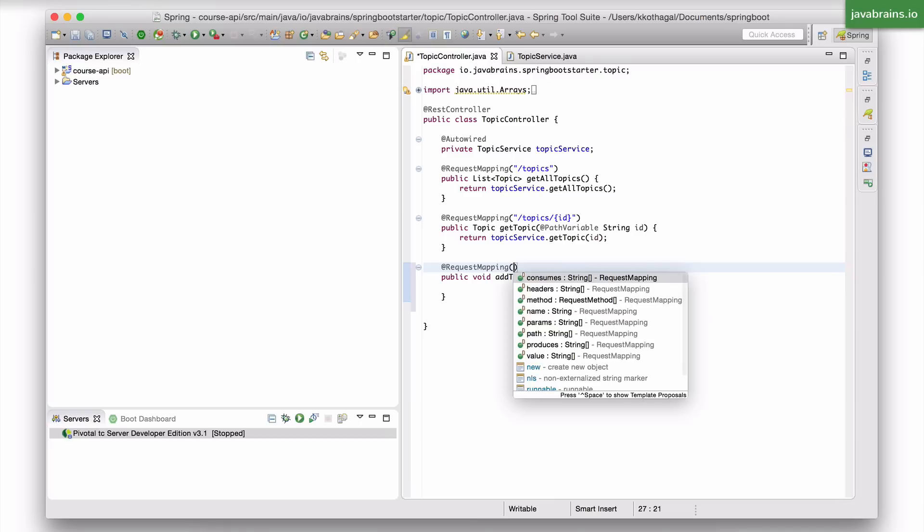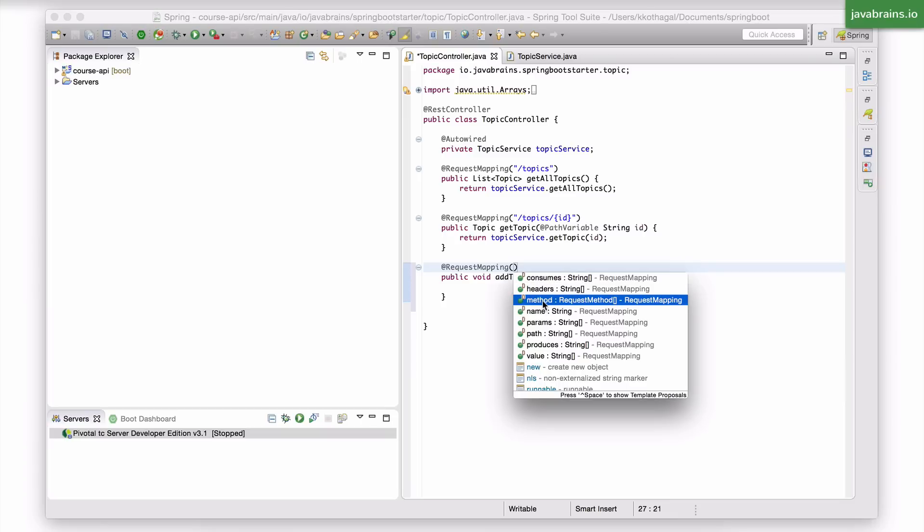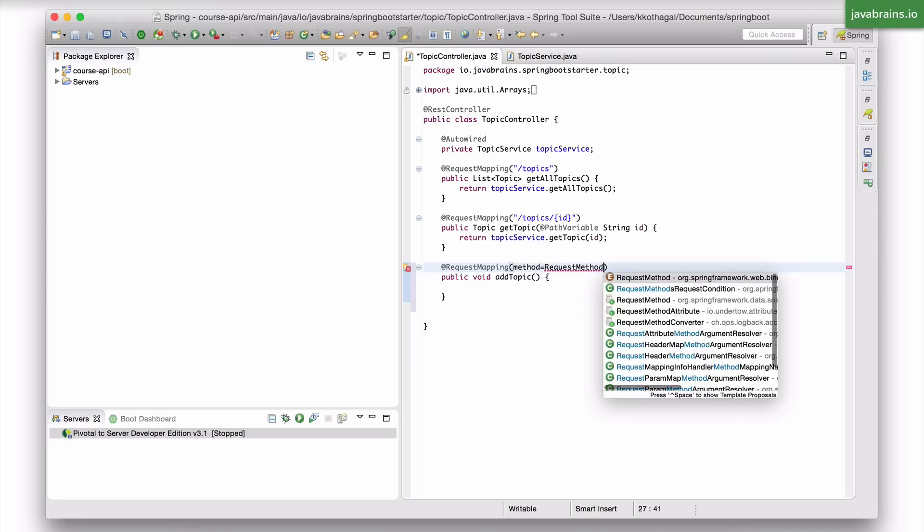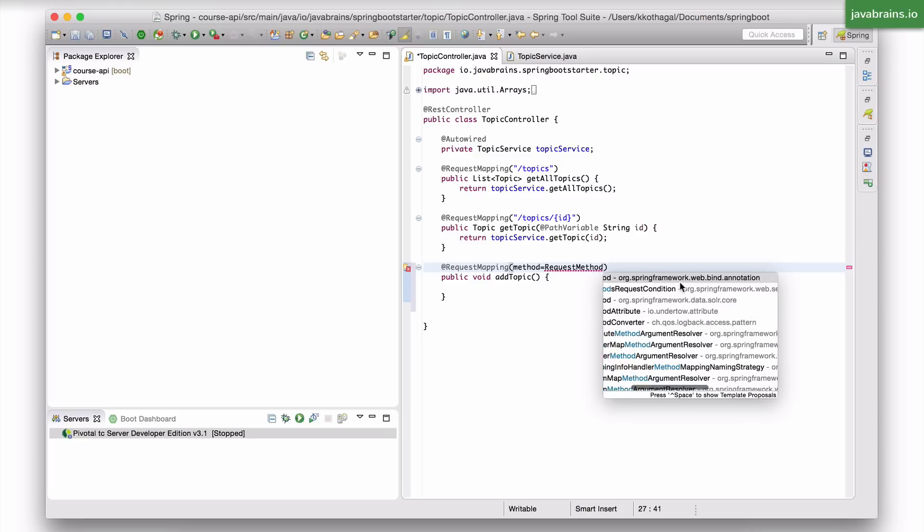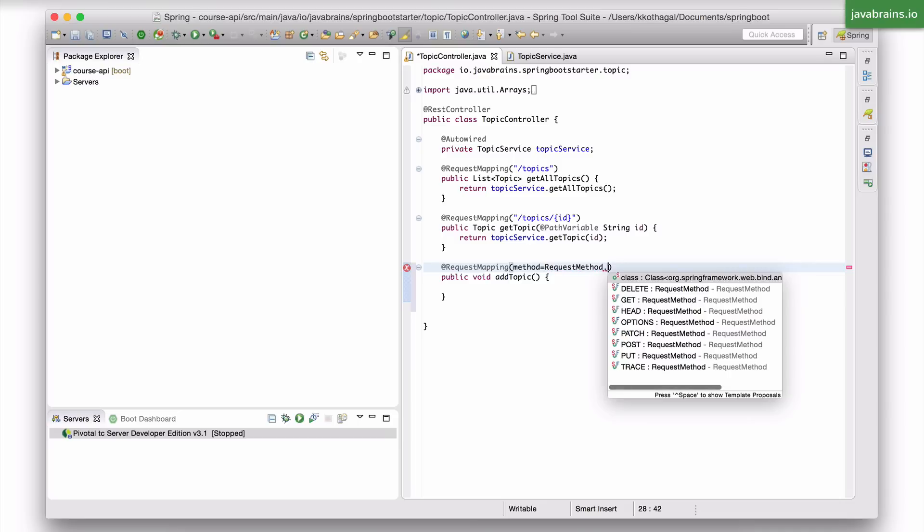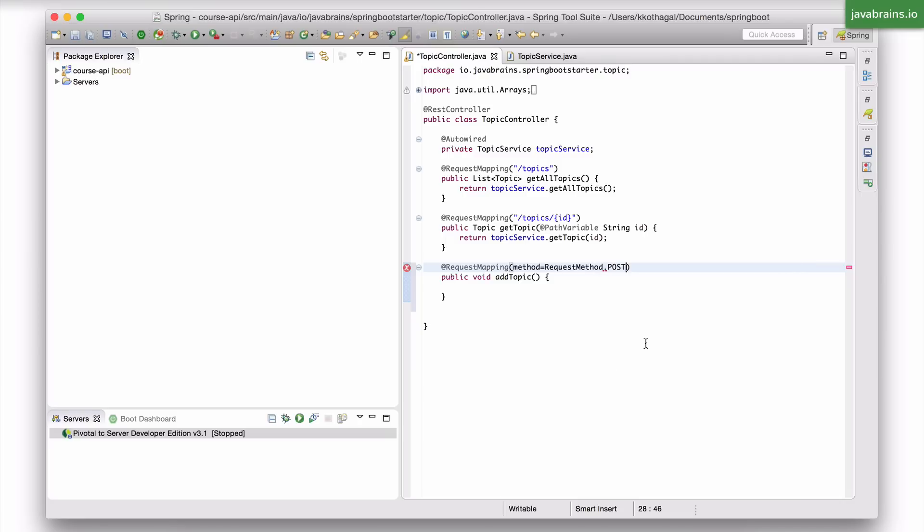So I need to specify the method over here. If you look at the properties of this annotation, you see there is this thing called method, and I can use that to specify what the method should be. I can use an enumeration here, which is called the request method. This comes with Spring framework. And here this has a bunch of values. You see there's get, delete, options, patch, post. We're interested in post, so I'm going to choose that.